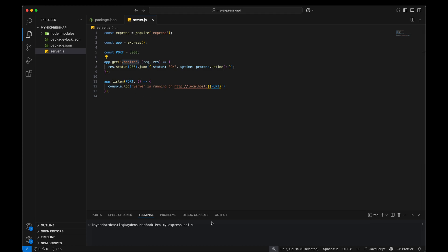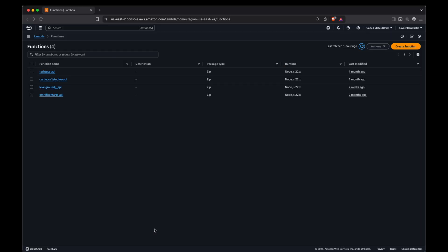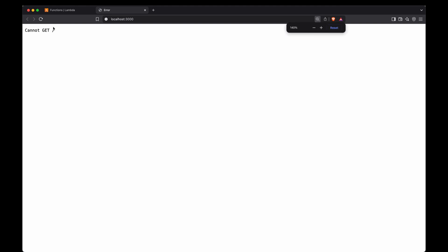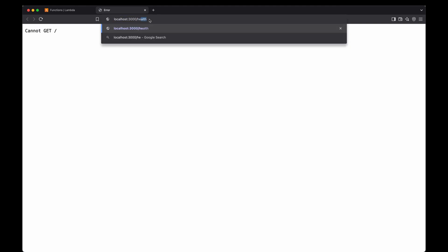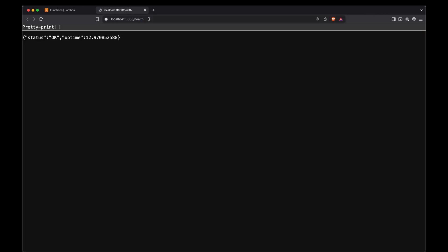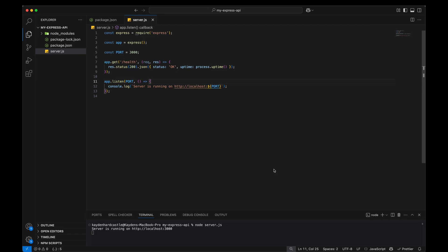Okay so now if we come down here and just do node server.js, just run this server. We'll see it's running on localhost 3000. We're going to get a cannot get because we don't have a blank route we need that dash health. And when we do dash health we're going to get status OK, uptime 12 seconds or however long it's been up. And of course if we refresh, we're going to get that updated runtime. Okay so there you have it. The world's most basic Express application.